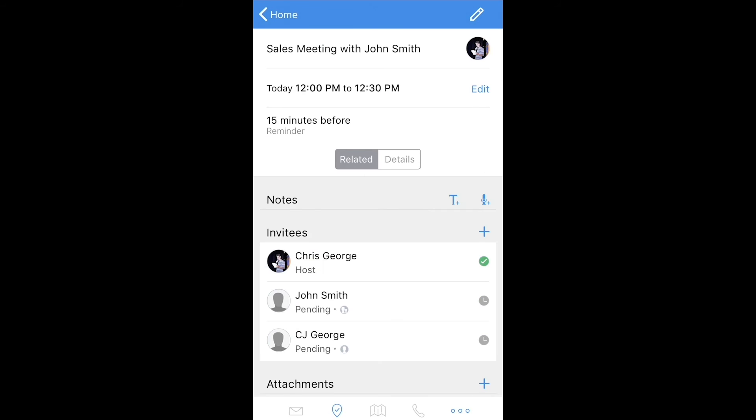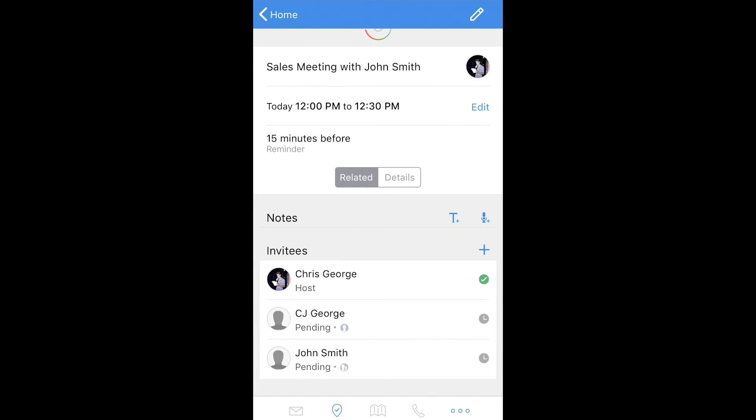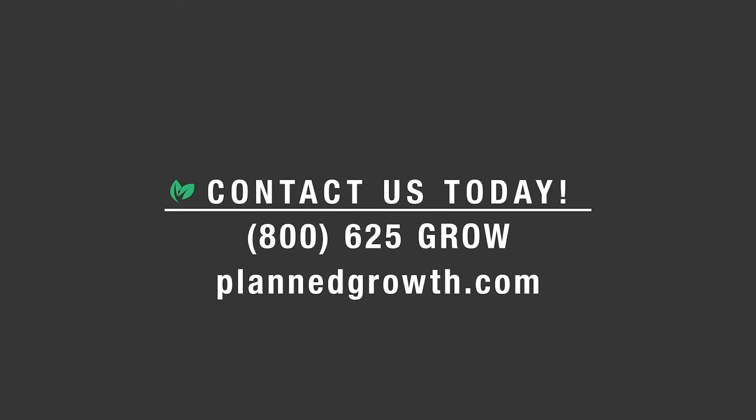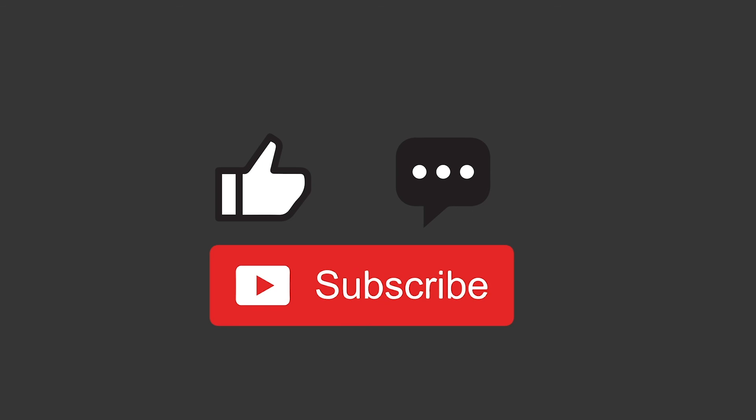Thanks for watching. Please click the link in the description for more help with Zoho customization and please like, comment and subscribe for any how-tos you'd like to see.